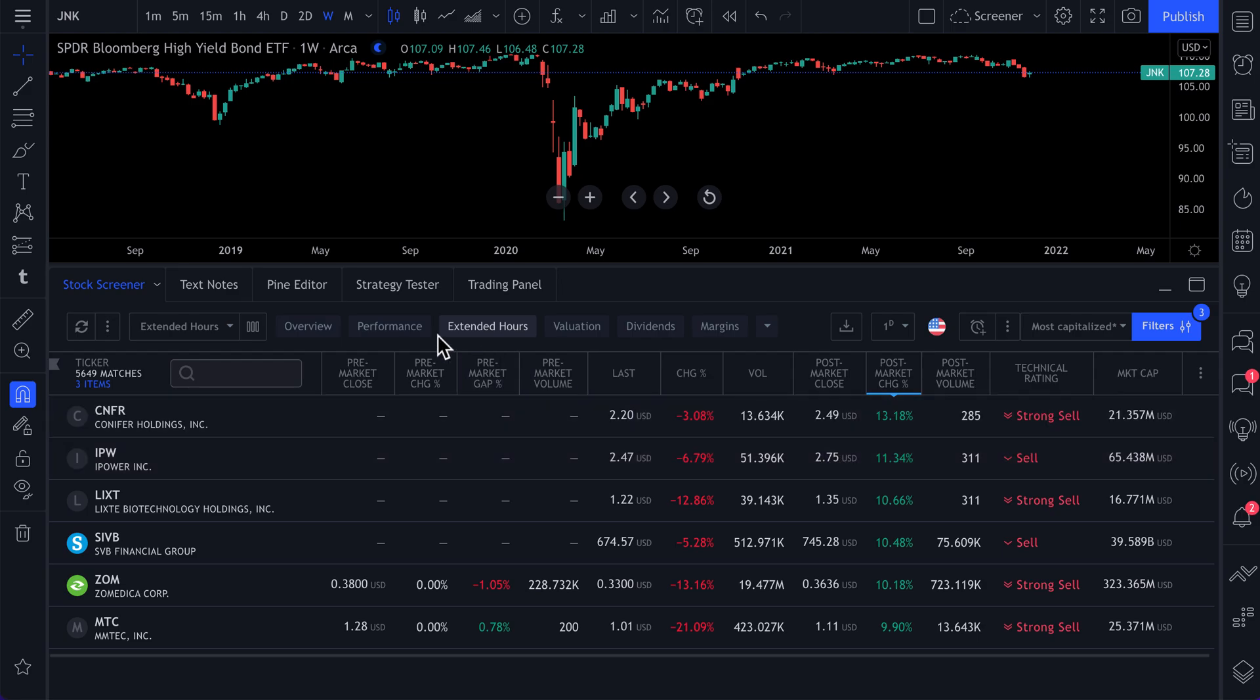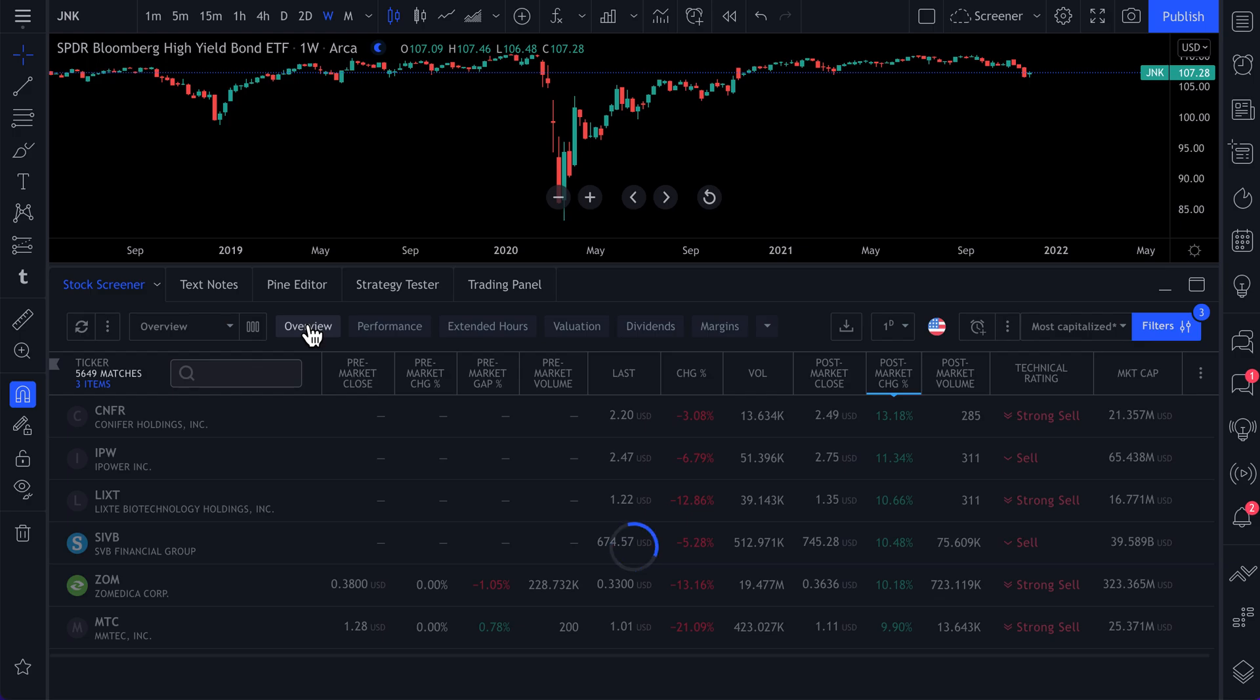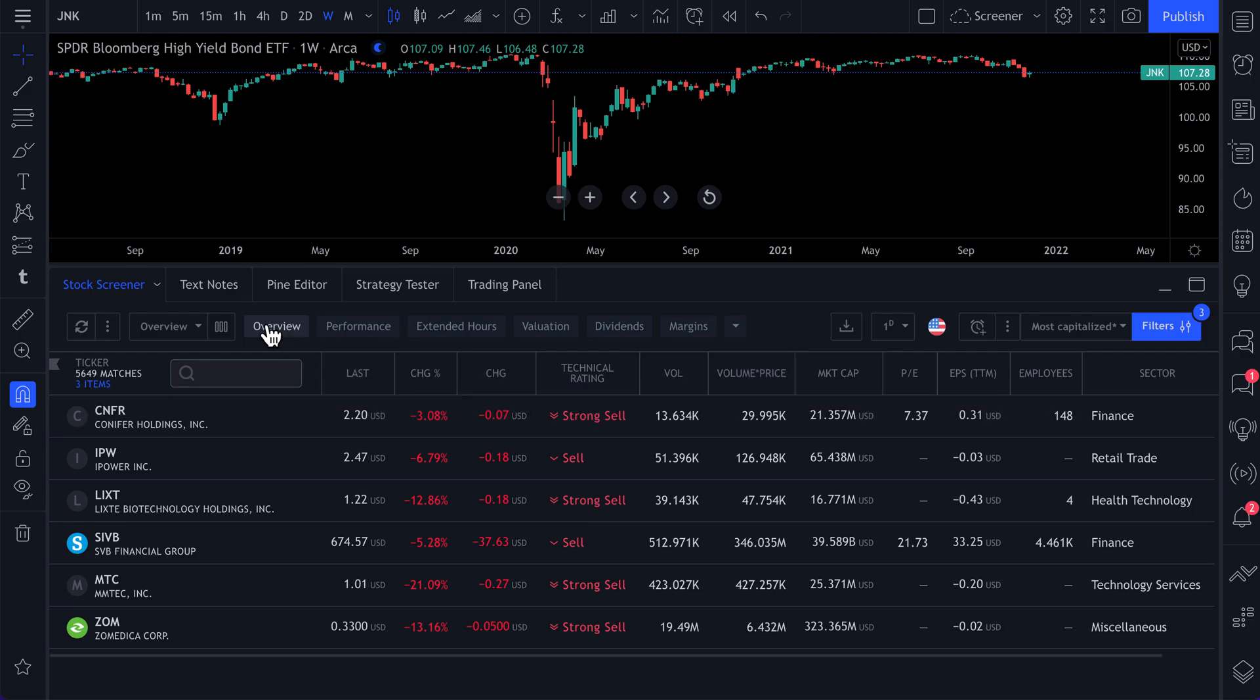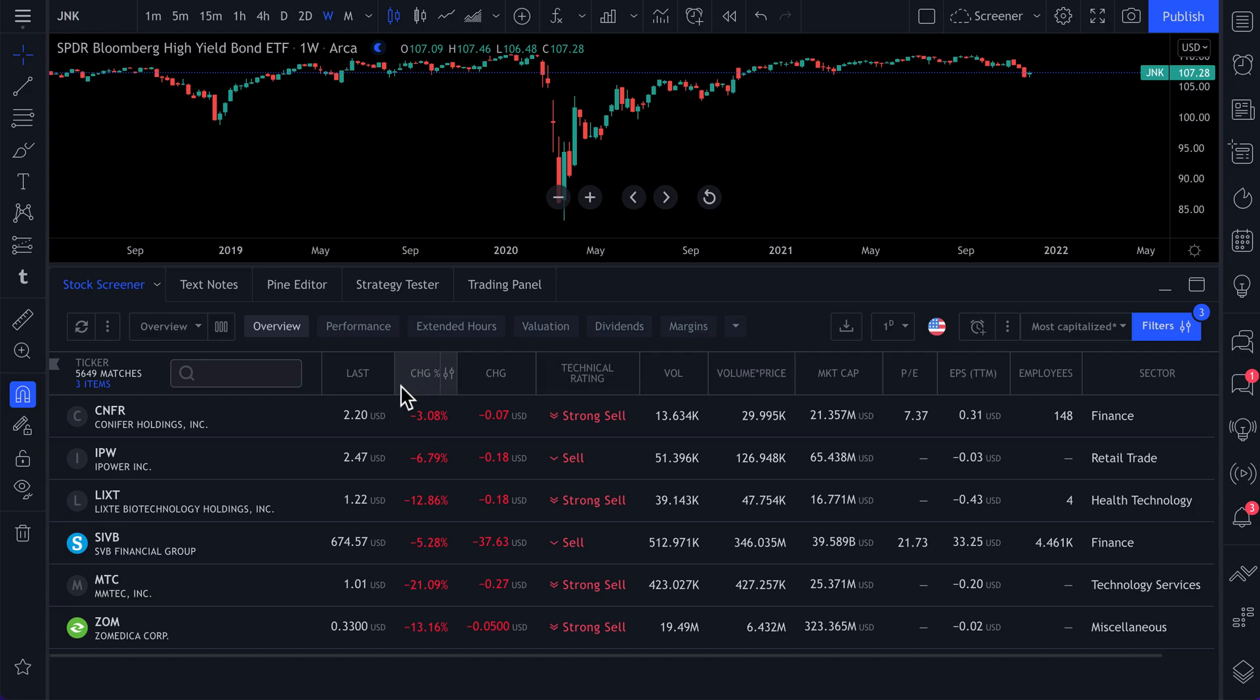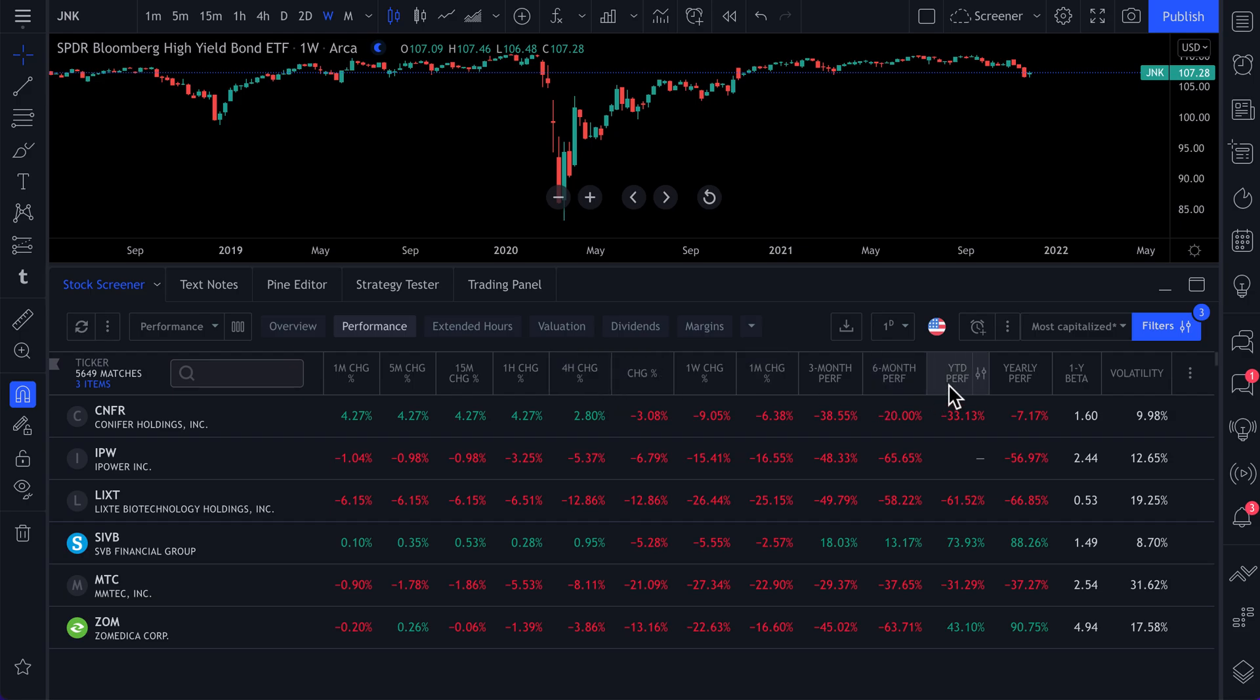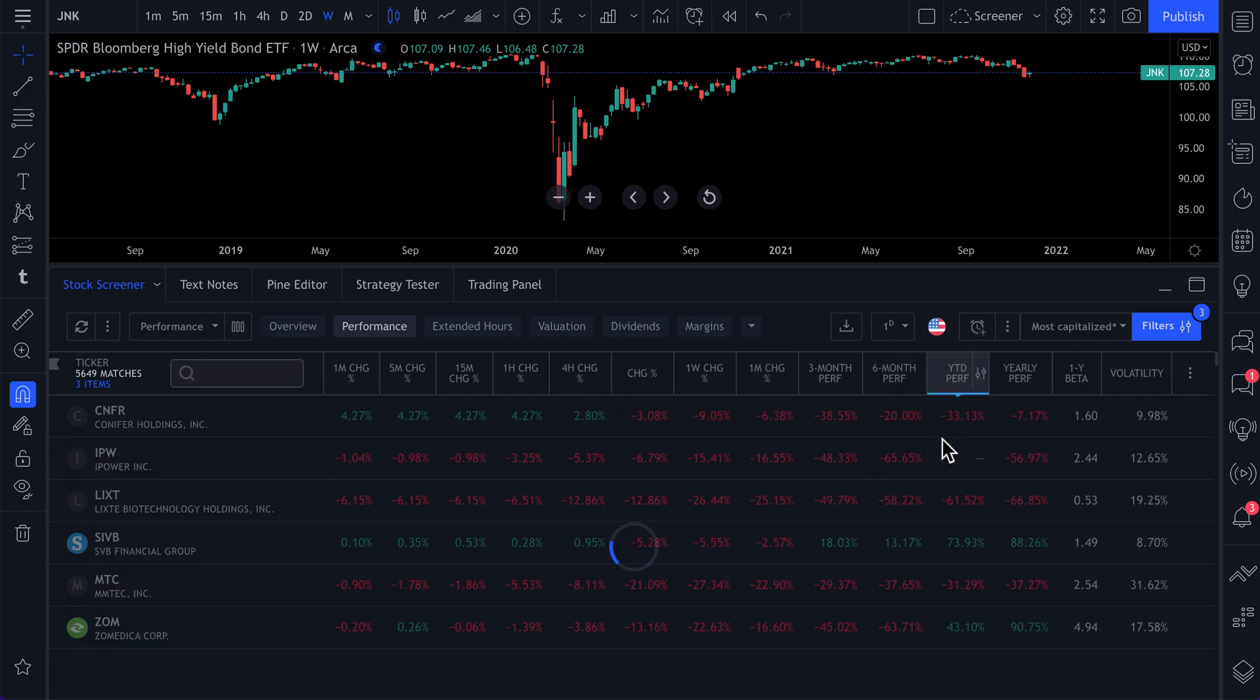So as we mentioned, you have these tabs here, which ultimately decide what you can sort by. So if we click overview, you see some very basic stats. It's an overview of all the symbols available to you in the screener that you can sort by. If you click performance, you can now sort totally by performance, percentage change, even year to date performance.